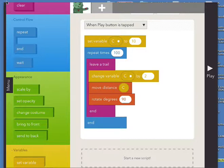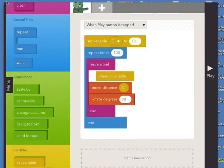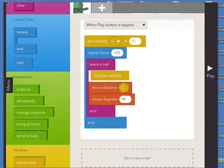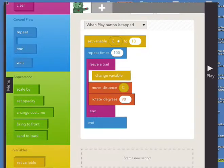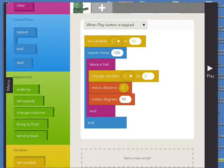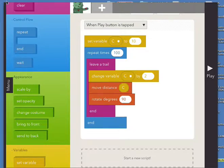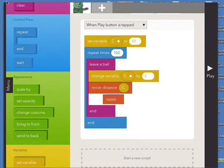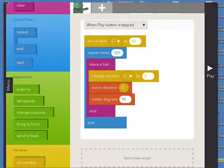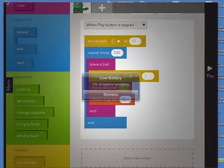All we're doing is a common programming technique - we're increasing C by two. You can see the effect on the maze if we increase C by three, four, or five. We move the distance C, then we rotate 90 degrees, and we have our shape.